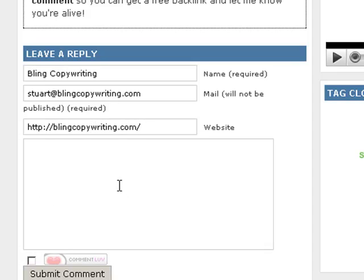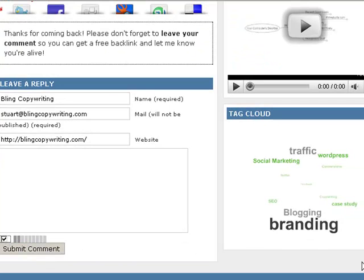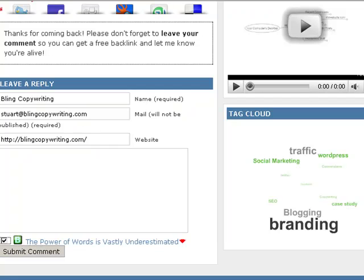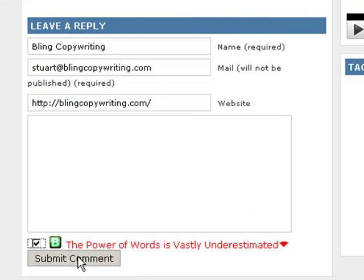Once you've put in your website here, you want to click this button — CommentLove — and what it will do is go and search my website, Bling Copywriting, which is a WordPress blog. It has an RSS feed, and it will go and pull out the last post that I made. The last post I made on Bling Copywriting was 'The Power of Words is Vastly Underestimated.'